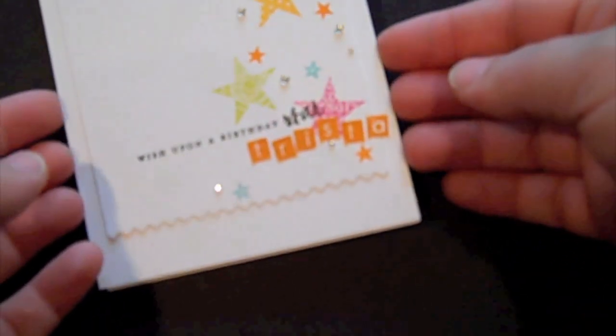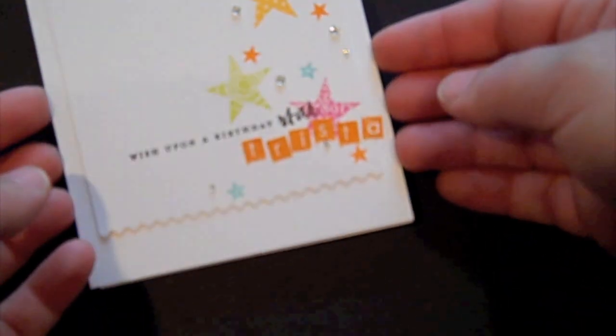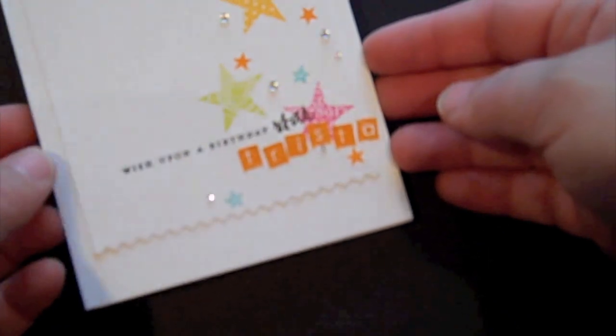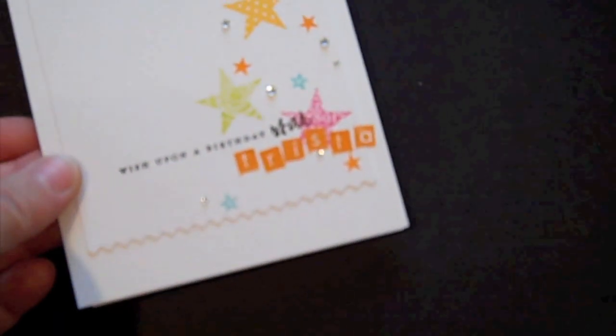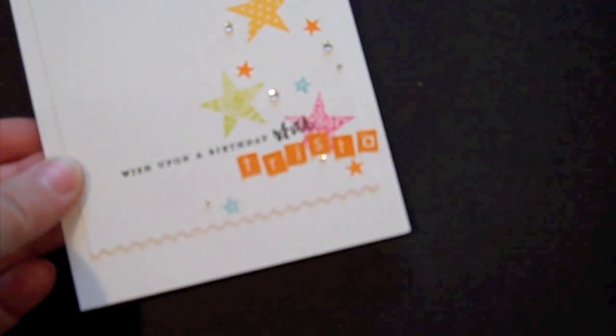And there is an example of how you can use these letter stickers to personalize your cards.